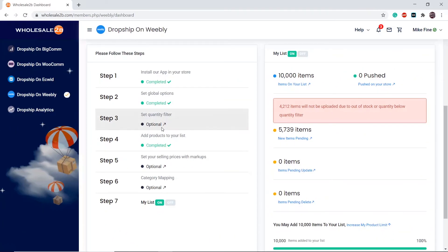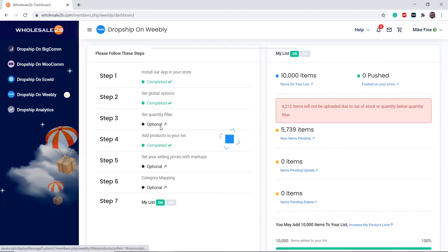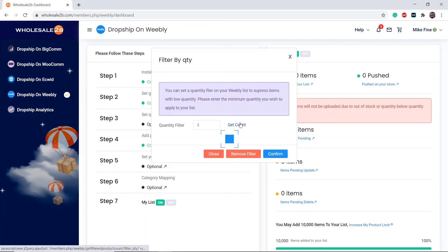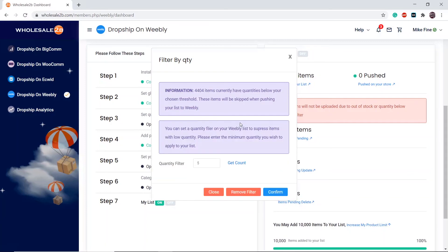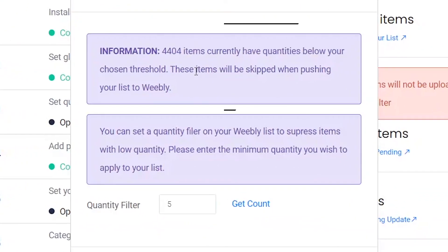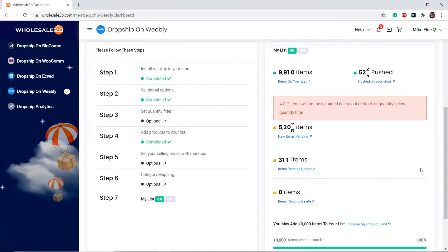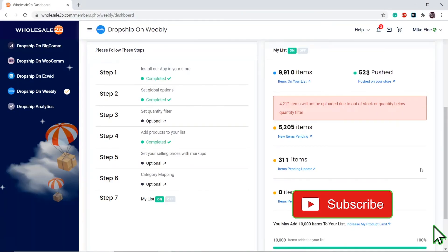If you click on 'Get Count' before applying the quantity filter, it will tell you how many products are below your chosen quantity and will not push those products to your store.